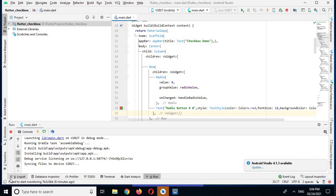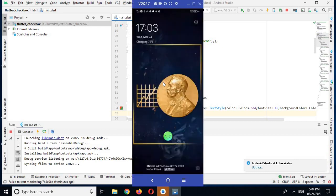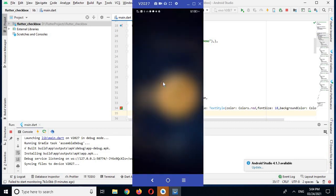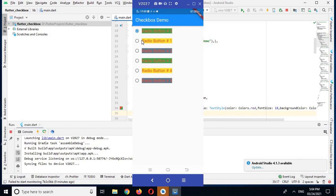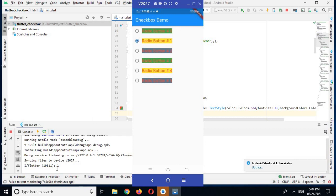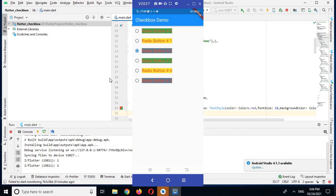Hello guys, welcome to my channel. Today in this video tutorial we are going to create and use radio buttons in Flutter. Let me show you the demo application I have already created. When I click on this radio button you can see that '1' is printed because we have given the value 1 to this radio button, and if I click on the other one it will print 2.